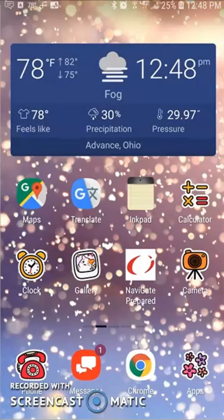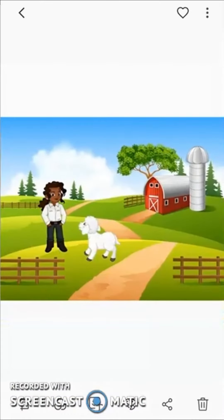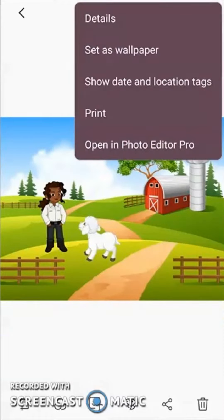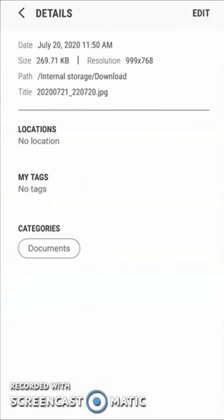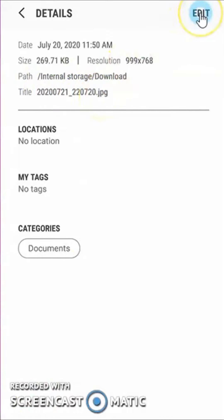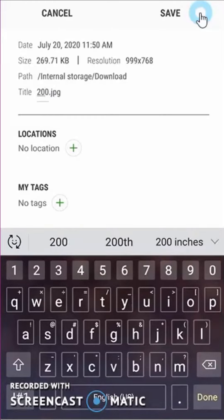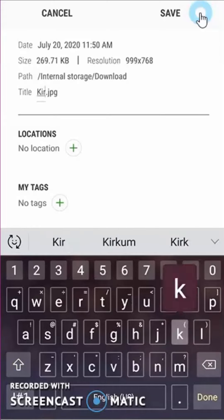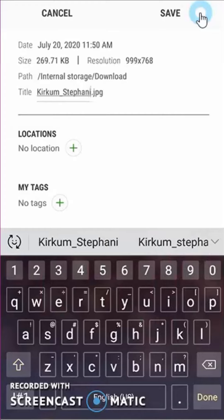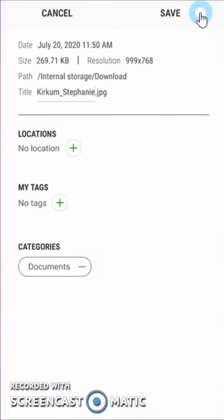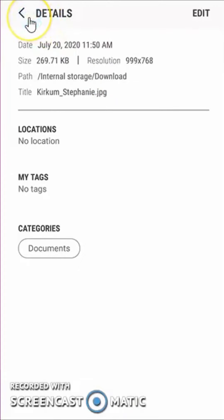First, we need to make sure that your image is a JPEG and is named properly. I'll navigate to where my picture is saved, choose my image, and then choose the three dots at the top and choose Details. I can see that the title of my image is not what it needs to be, so I'll choose Edit and then change the name to what it needs to be, which is last name, underscore, first name. Then I click Done. Now it's named properly and I can tell here that it is a JPEG, so I'll press Save and go back to my image.